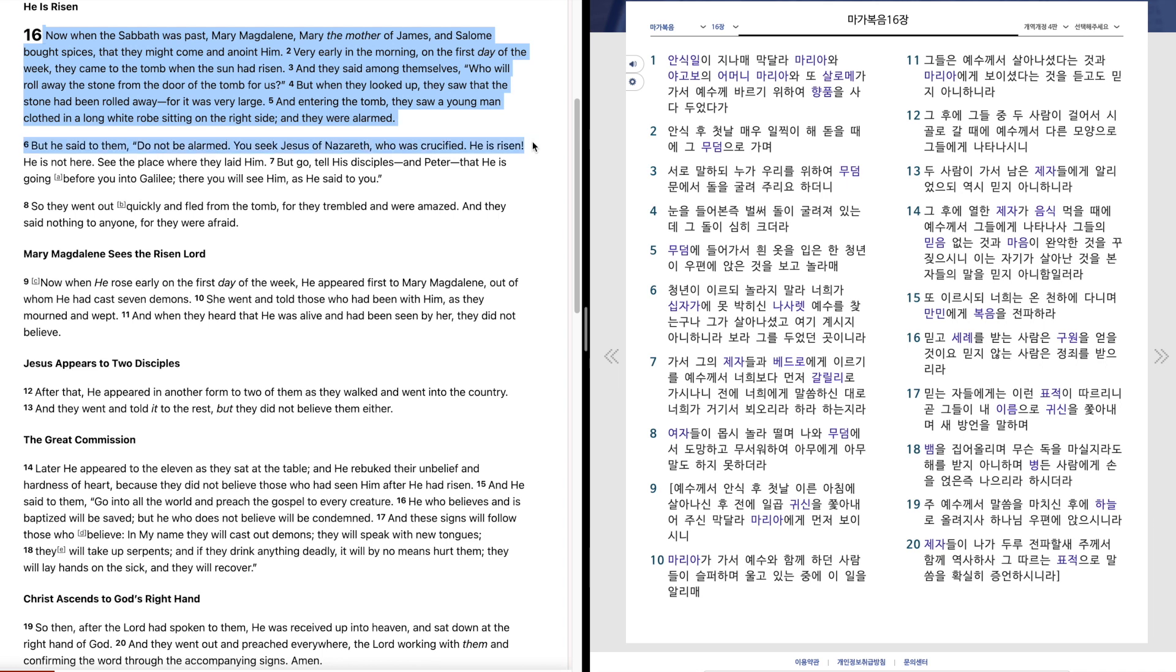But he said to them, Do not be alarmed. You seek Jesus of Nazareth, who was crucified. He is risen. He is not here. See the place where they laid him. But go, tell his disciples and Peter, that he is going before you into Galilee. There you will see him, as he said to you.